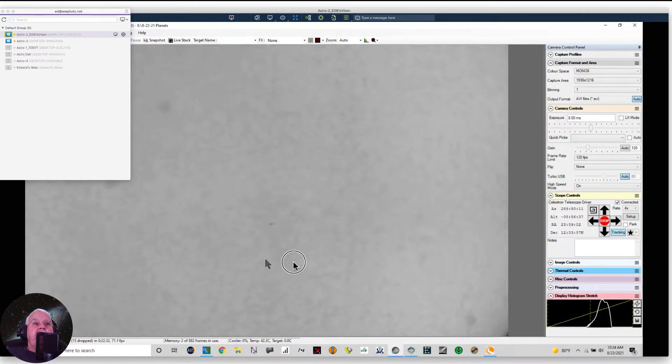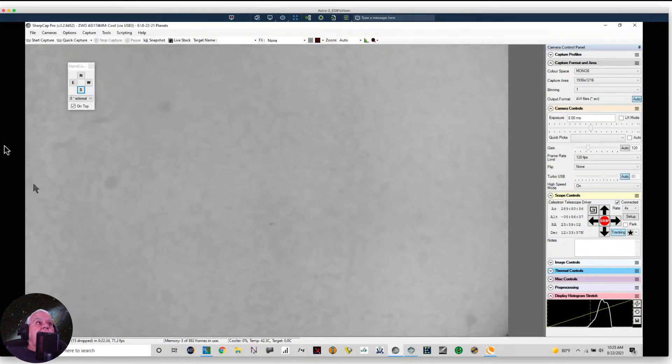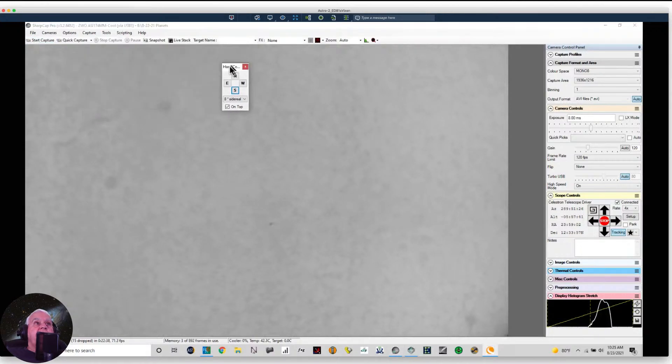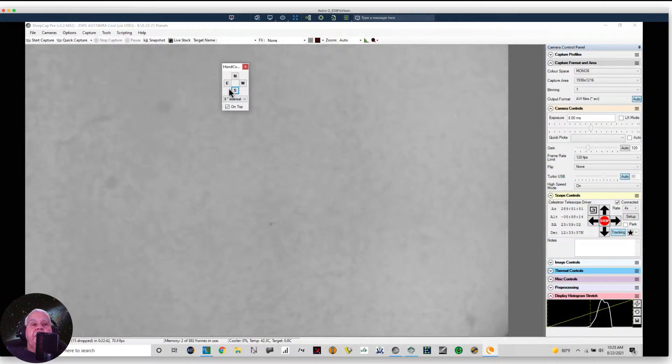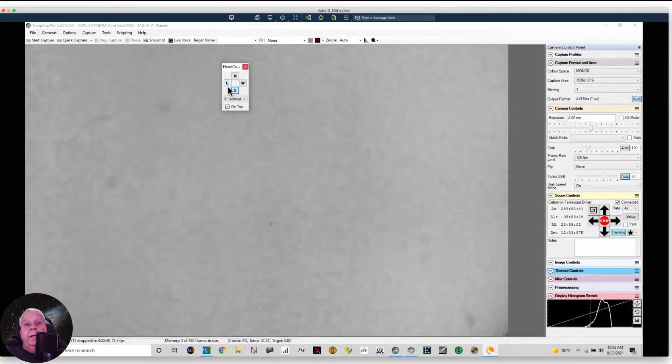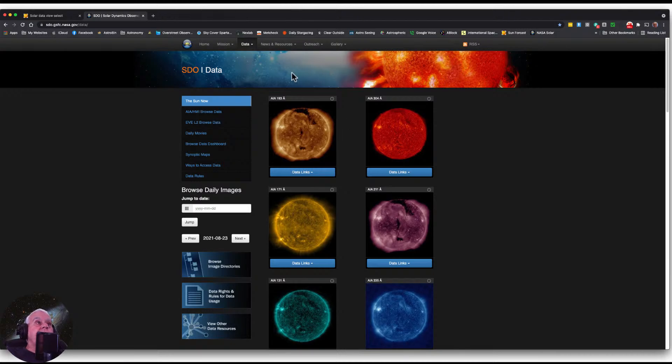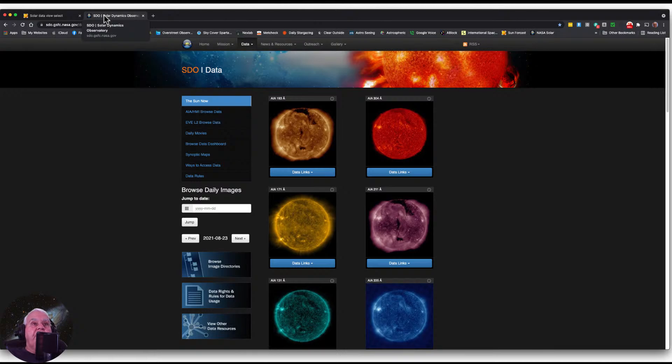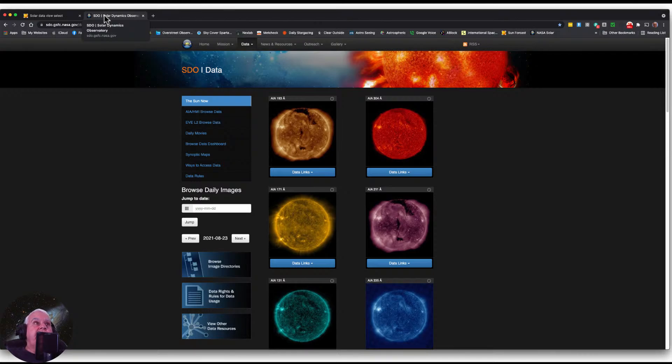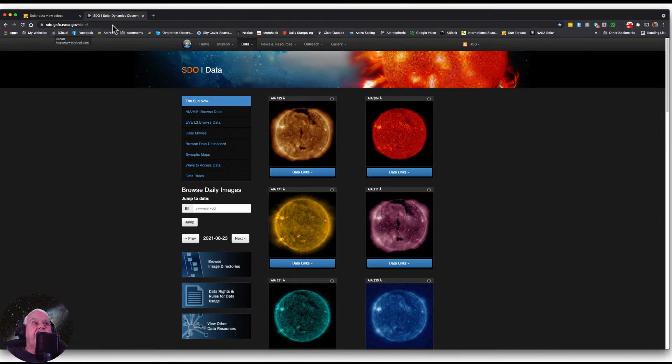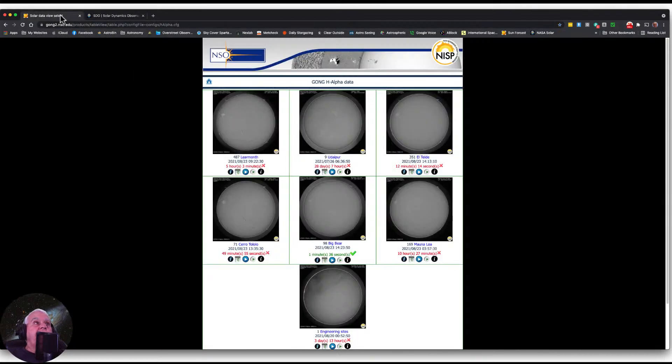This is my ASCOM virtual controller which helps me to dial up the direction I want to go. I'm going to take you to another screen. There are two websites that I go to before I start imaging the sun because I want to make sure there's something remarkable going on before I start setting up and running an imaging session. This is one of them: sdo.gsfc.nasa.gov, and the other is this Gong2 NSO EDU website.